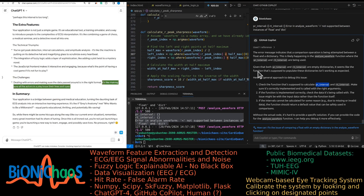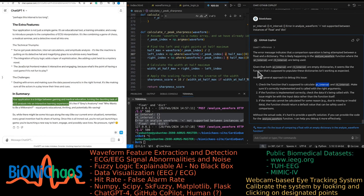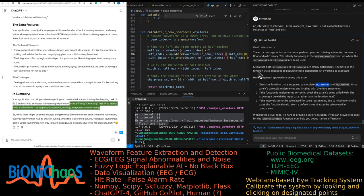Dealing with errors and making sure the data passed around is in the right format. It's like making sure all the actors in a play know their lines and cues. Your application is a bridge between gaming and medical education, turning the daunting task of ECG analysis into an interactive learning experience. It's like if Grey's Anatomy met Who Wants to Be a Millionaire. Equal parts educational, thrilling, and potentially life-saving.